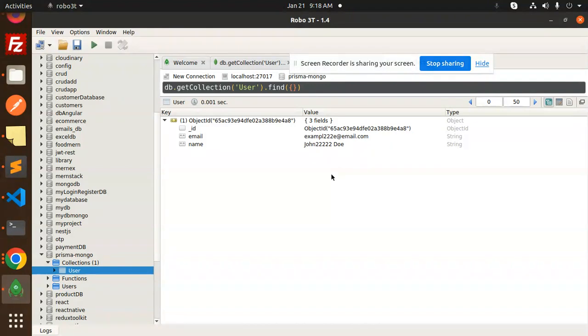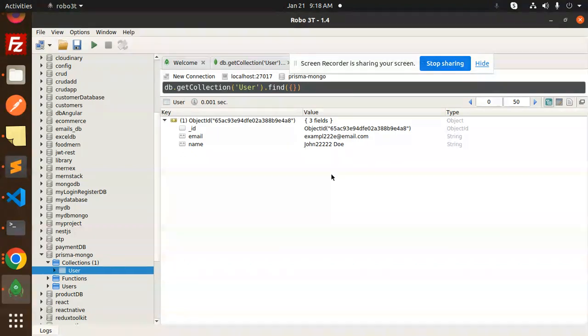This is how you can connect Prisma to MongoDB. I'll give you another tutorial on how to connect MongoDB with Prisma with all the codes and details, but make sure you watch all these videos. Thank you so much for watching this video. Don't forget to like, share, and comment. Have a nice day.